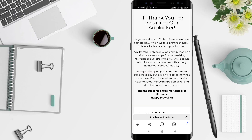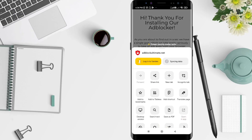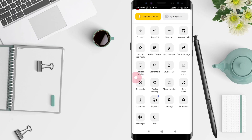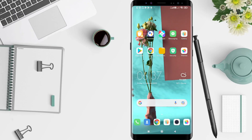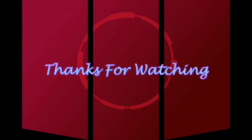After that, click the three dots in the bottom right side and scroll down until you find Extensions. Click on it and you will see AdBlocker Ultimate — it's working. This is the tutorial on how to install adblock extension in Chrome on Android. I hope this video is useful for you, thank you.